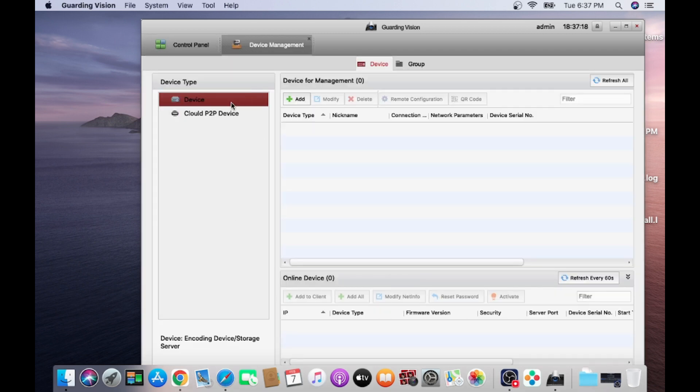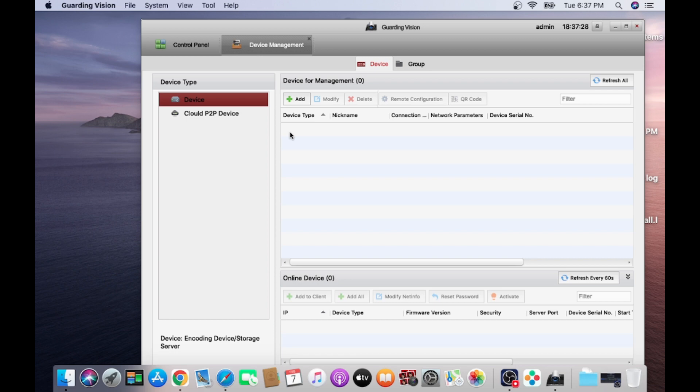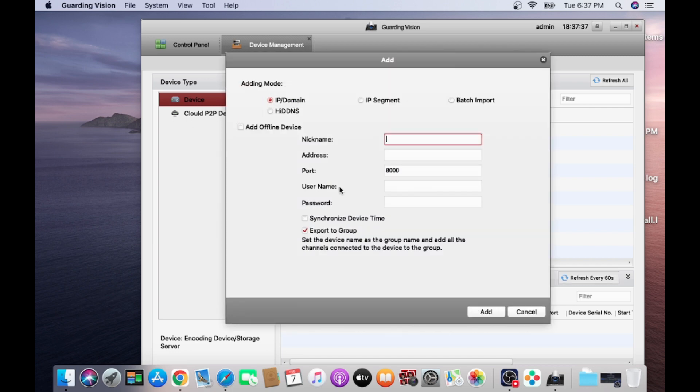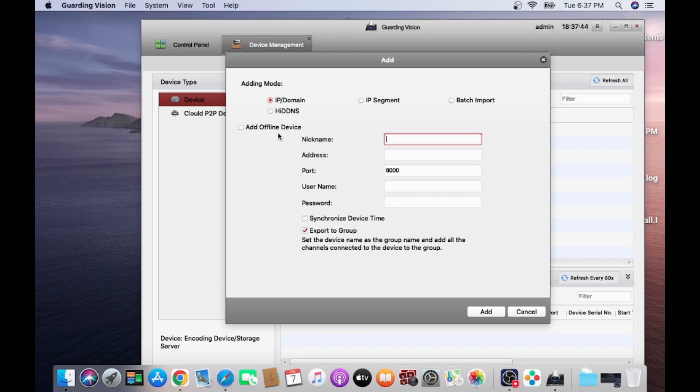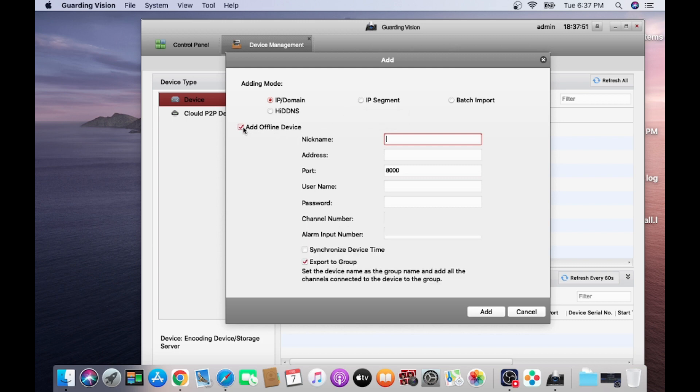And here it is asking to add a device. In few case, it will automatically shown here. If it is not shown here, you will just click on this. Click on add. And here you find a different type of adding portion. If you have a local, if you need to connect, then it is IP and domain. And here is IP segment, batch import, everything. Add offline devices. Just click on this.